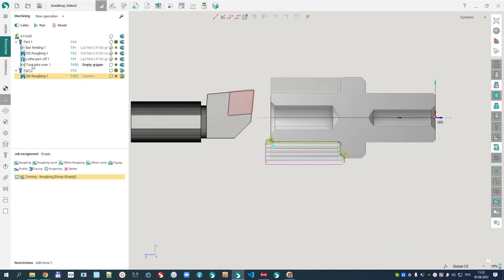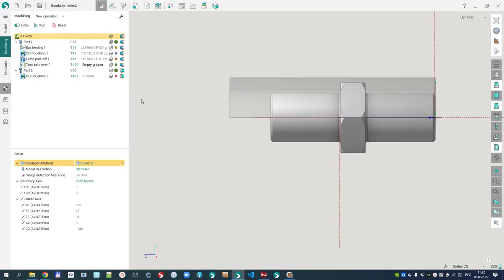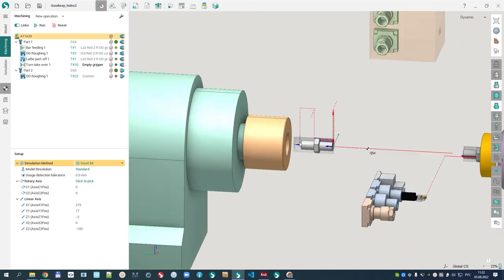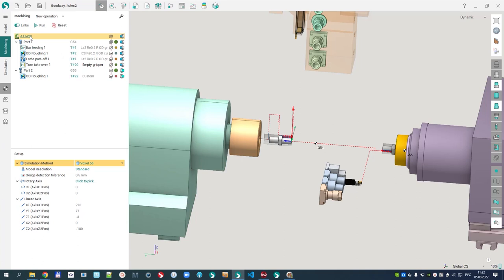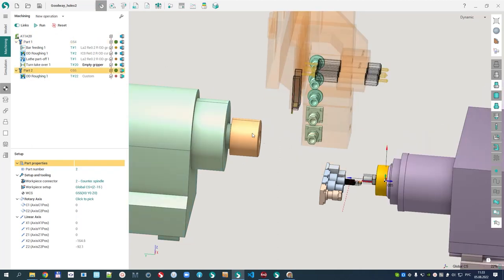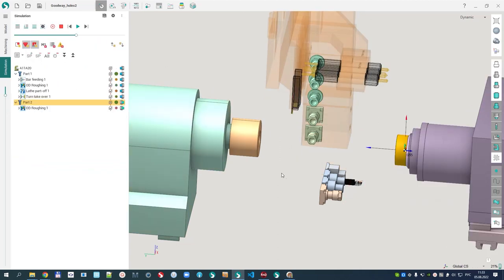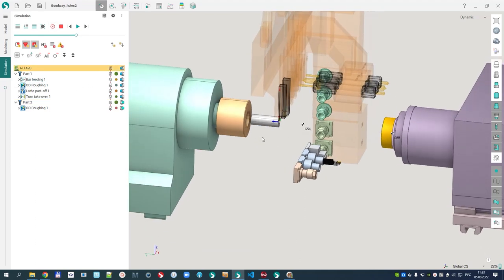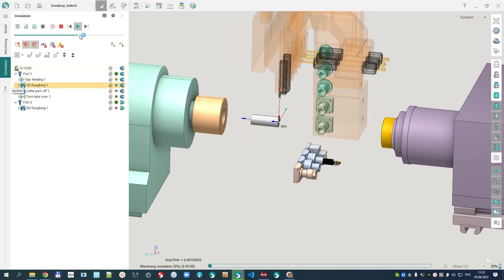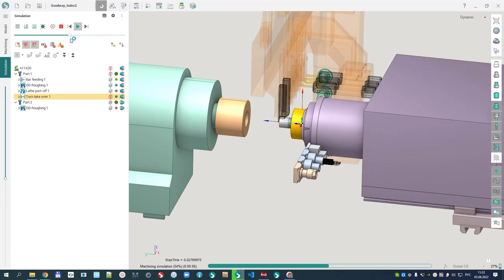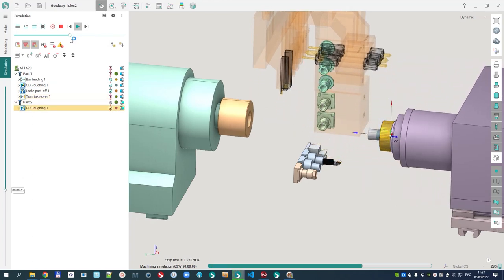I can now calculate all these operations. With the machine visible, I can see that I have two parts. Moving the cursor between the parts, I can simulate the machining and check how things work. First the bar feeding, then OD roughing and lathe part-off, then turn takeover — the part moves — and after that OD roughing in the counter spindle.